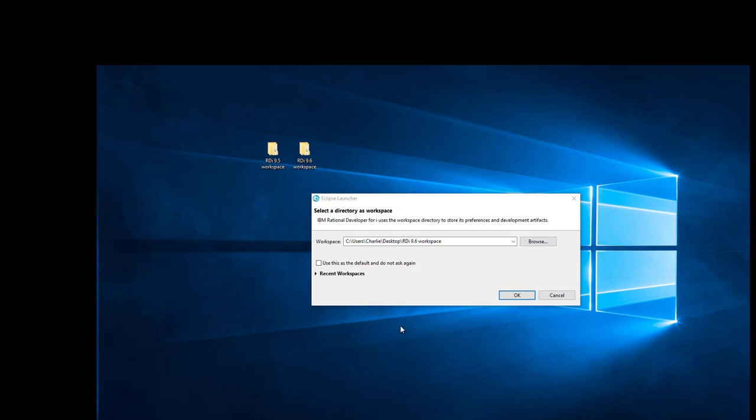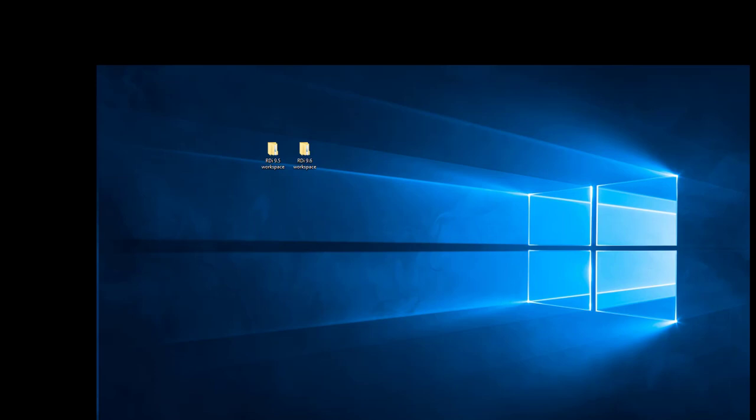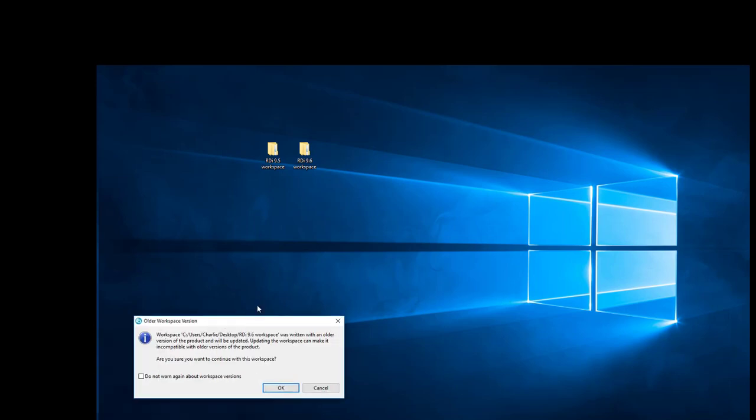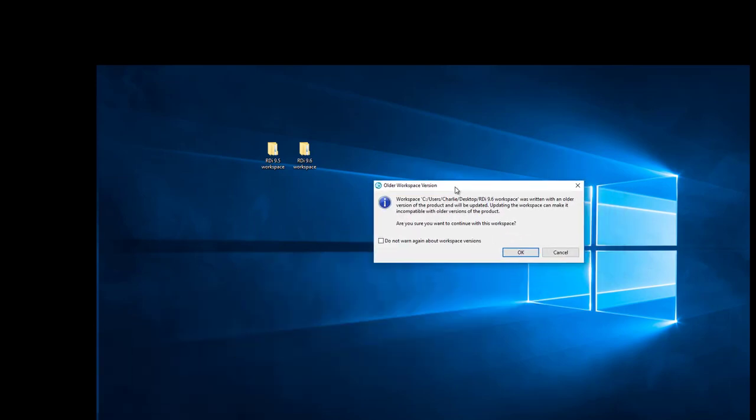Now it's named RDI 9.6 workspace. I've already opened up RDI 9.6 and here is the screen to select my workspace. It's on my desktop again and there it is, now the 9.6 workspace. I will say okay.